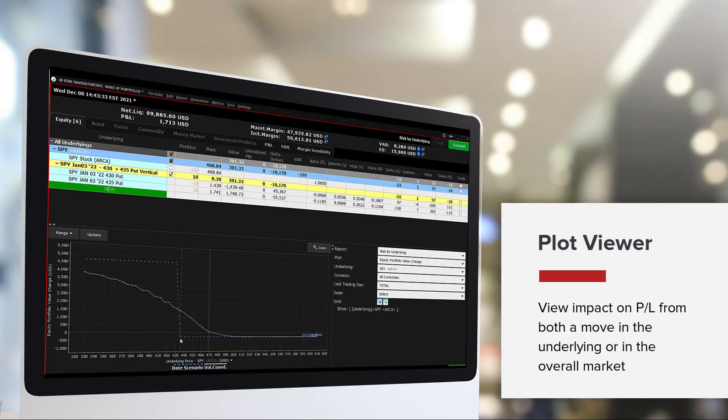The Plot Viewer enables you to see the impact on P&L from both a move in the underlying or in the overall market.